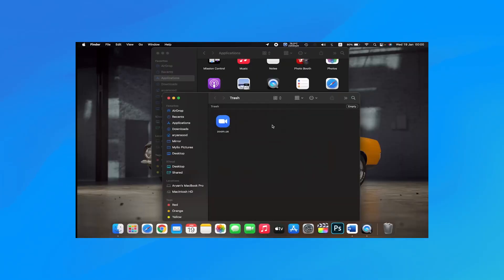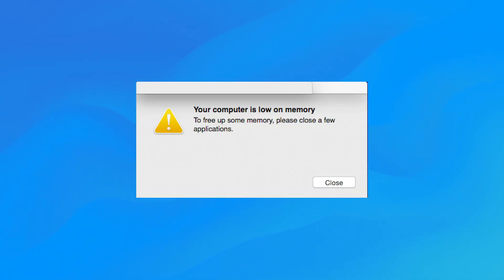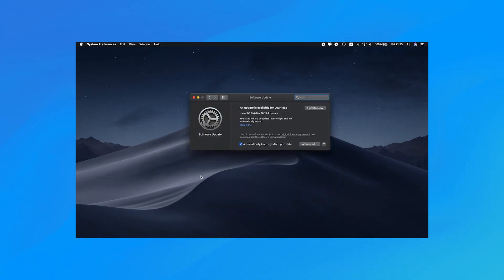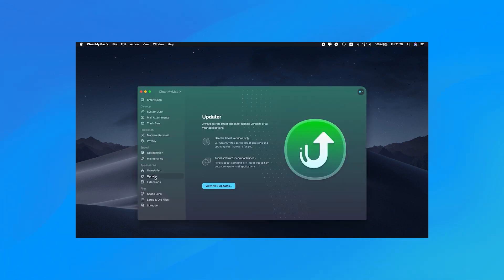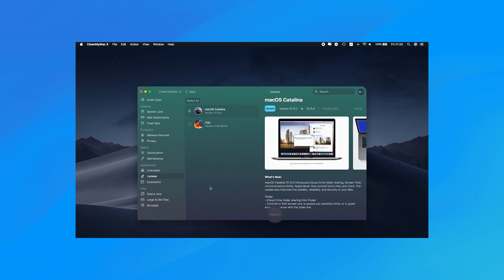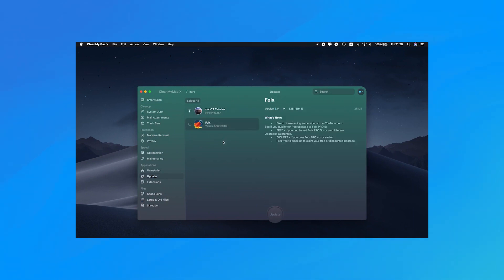Is your Mac showing low memory or running slowly? Is software that has not been updated for a long time causing security issues on your computer or taking precious time to update unused software? These are the fundamental reasons for deleting apps from your Mac.